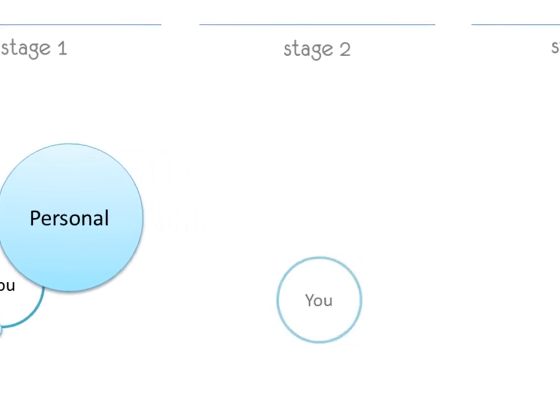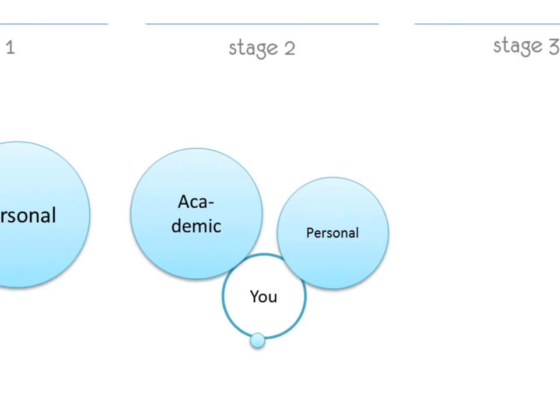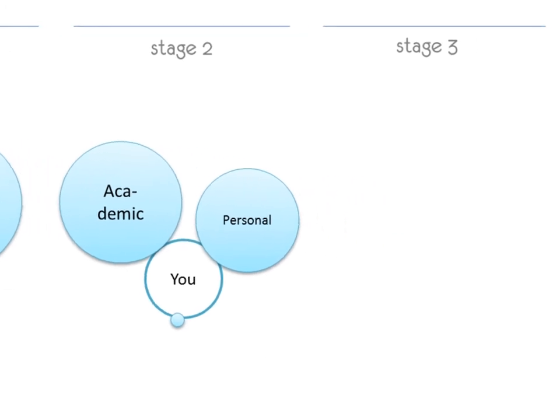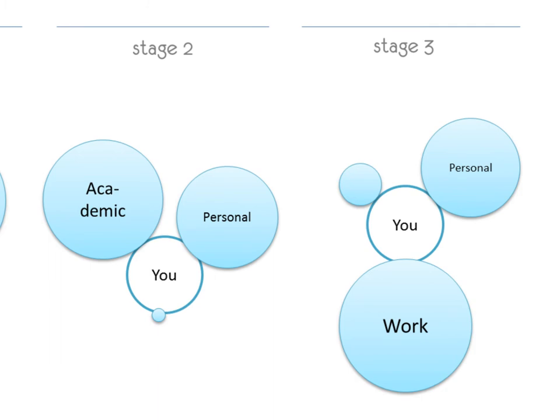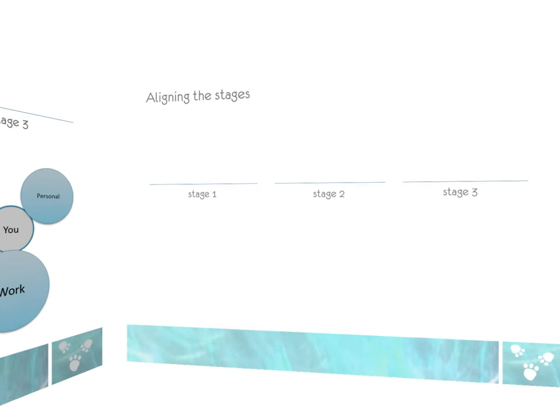Then between the ages of 7 to 20, individuals are required to go through mandatory education, which increases the influence of the academic area to dominate the personal area. From 20 years forward, individuals enter the work phase of life, where work becomes the dominant area.